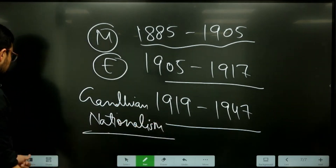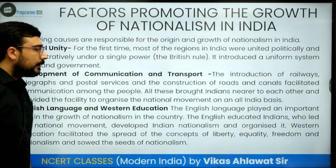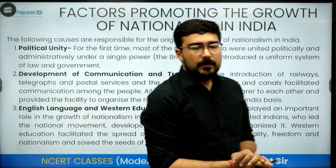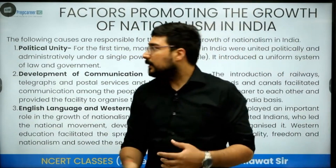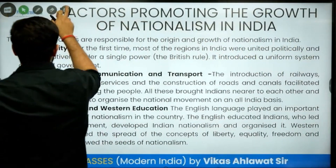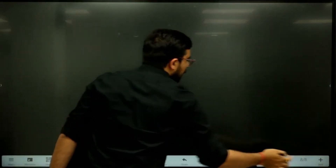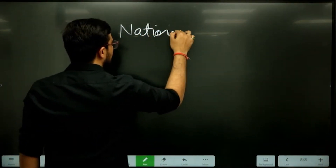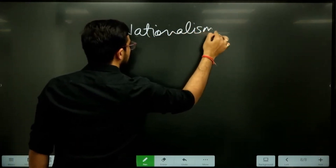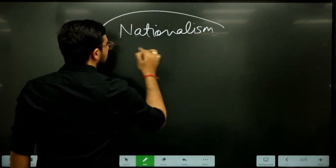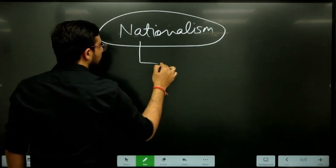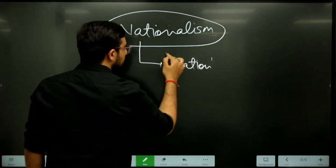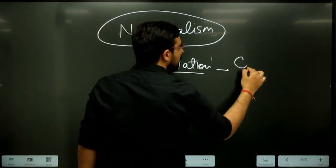So now we will deal with all of them one after the other. The first question is: what is nationalism? Rather than asking what are the factors responsible for nationalism, we should first understand what nationalism is. This concept of nationalism develops from the word 'nation,' and nation is a cultural concept.